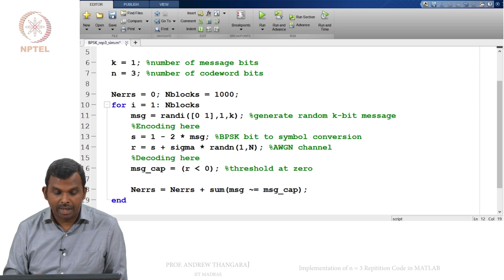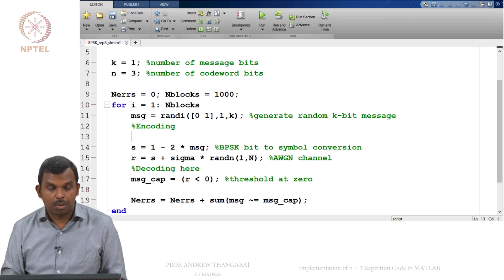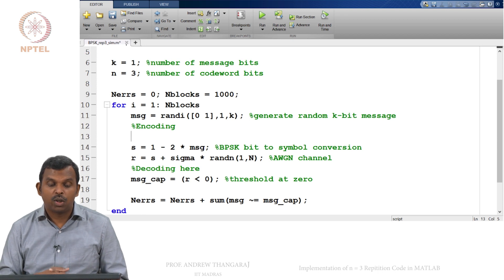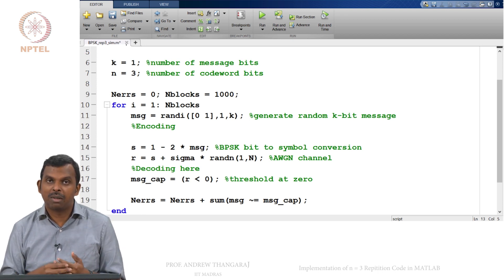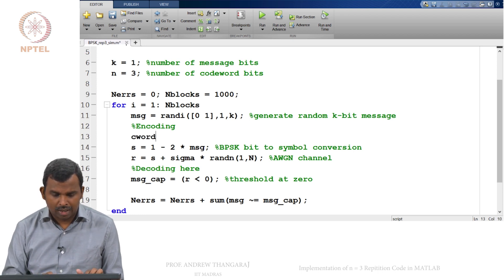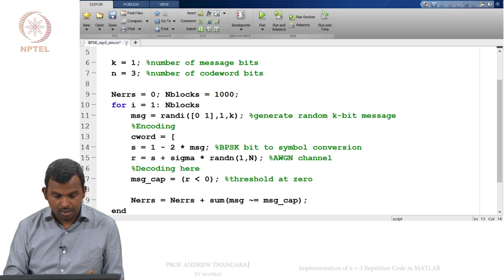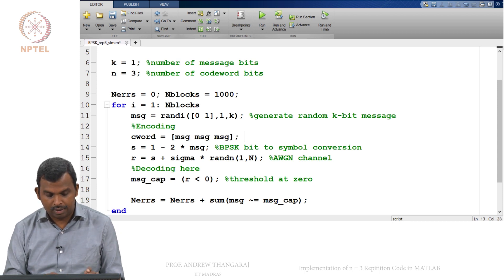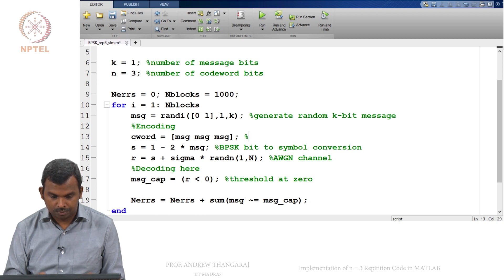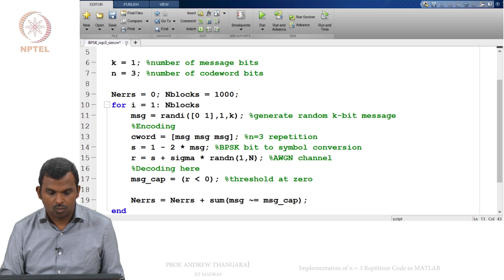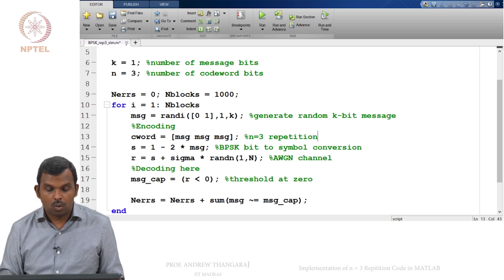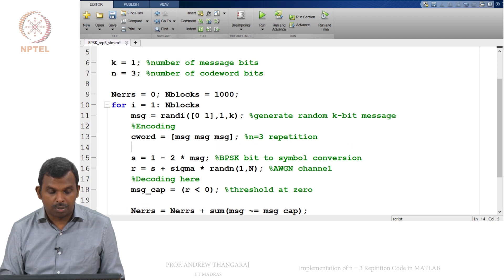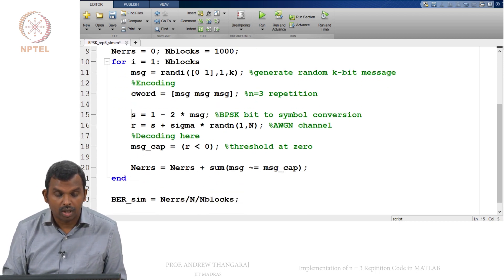So now I have to put in my encoding. So remember my encoding is just a repetition code and I know my K is just 1, so I just have a 1 bit message here. One can do a lot of things here, so I will do a very simple encoding: MSG, MSG, MSG. So this is n equals 3 repetition code. So encoding is complete, so maybe I will put down a little bit of a gap here.